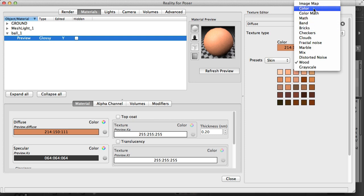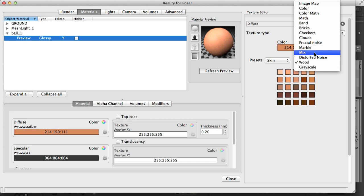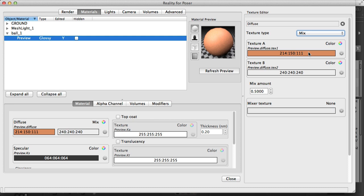So instead of going to wood which is incompatible, what we are going to do is use the mix texture because the mix texture allows us to mix two different colors and so it is of type color. I click on mix and you notice that Reality brought inside the new texture the old color, because this is the very cool part about the Reality texture editor. It is smart. It converts one texture to another and recognizes the compatible values and carries over those compatible values.